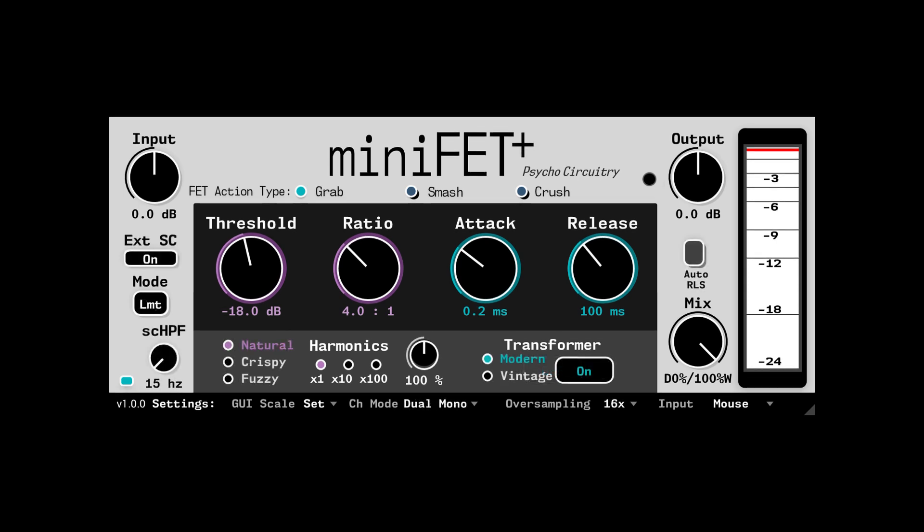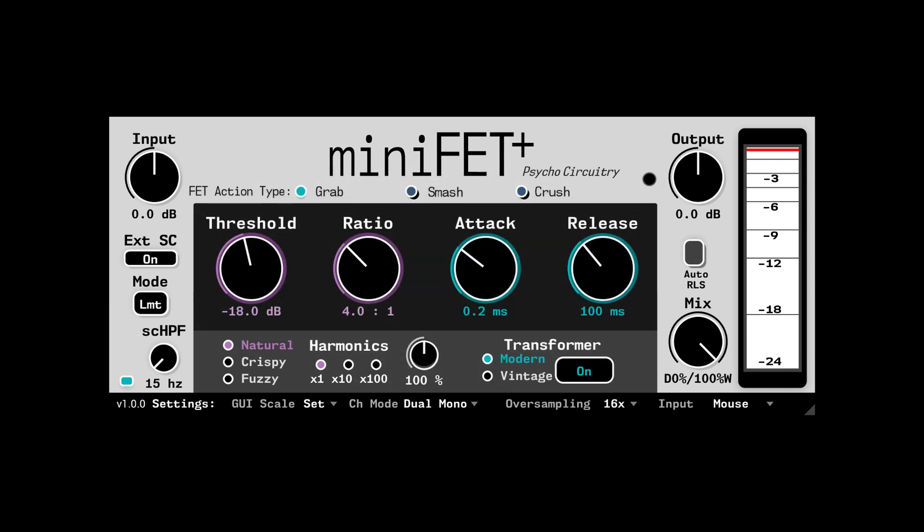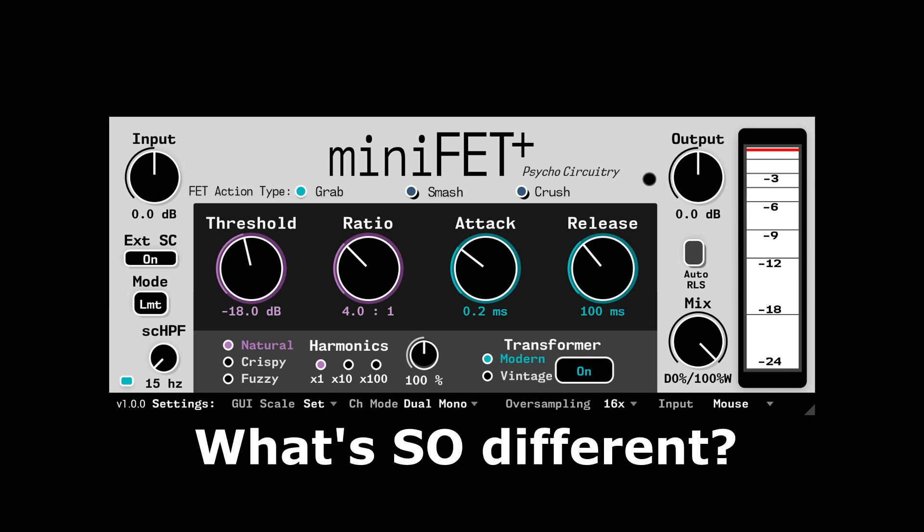We have very standard compressor controls that should be easy to understand the intended results. I'm going to provide some brief explanation on how FET compressors differ from VCA compressors to give some insight into how these controls behave and react differently from a VCA compressor.